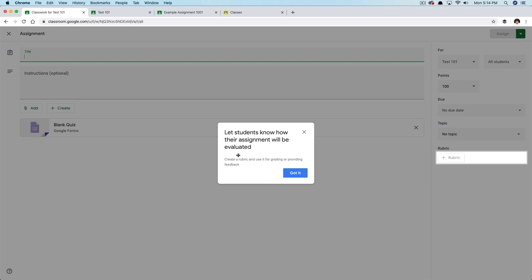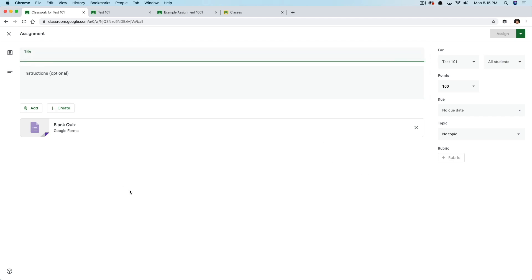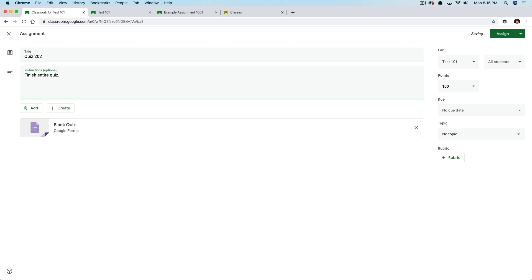A lot of what you'll be doing for online purposes will probably be topics, but we're going to start with a Quiz Assignment first, then go to a topic. All of this is done within Google's ecosystem — we're using Google Forms. So let students know how their assignment will be evaluated. Again, I'm not a teacher, so I may misuse educational terms — please let me know in the comments. We're going to give our quiz a name: Quiz 202.